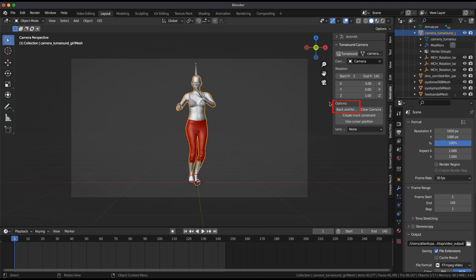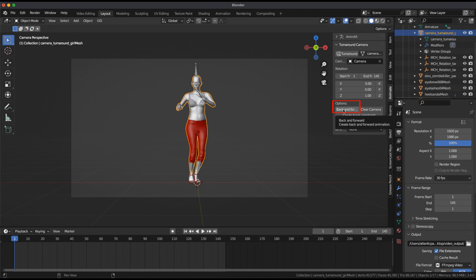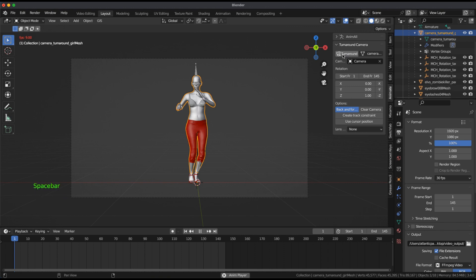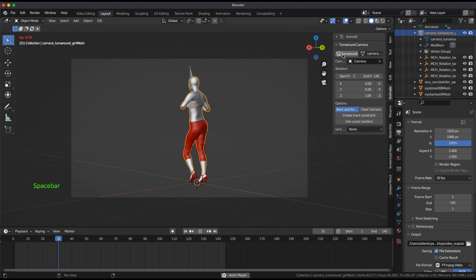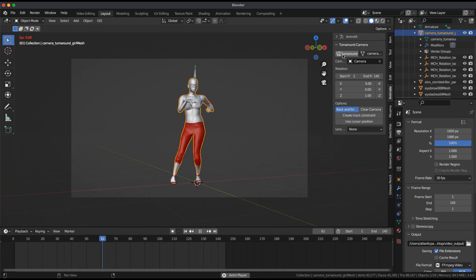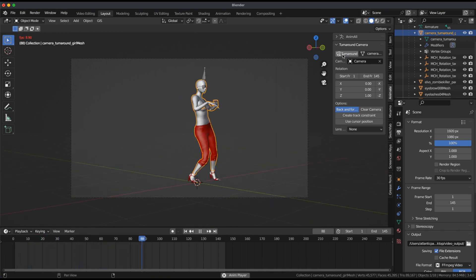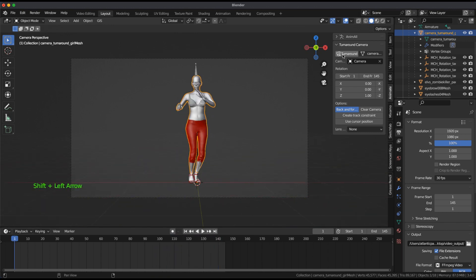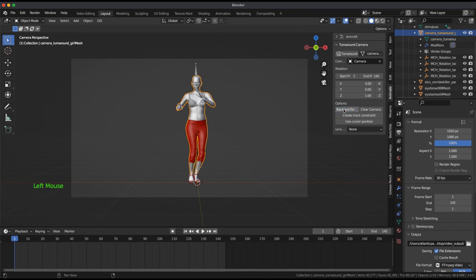To see back and forth, highlight and press Turnaround. Deselect back and forth and clear camera before using Lens Effects.